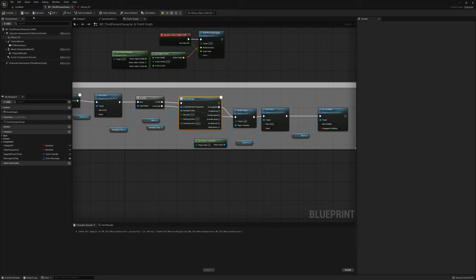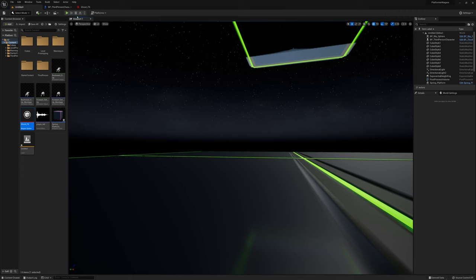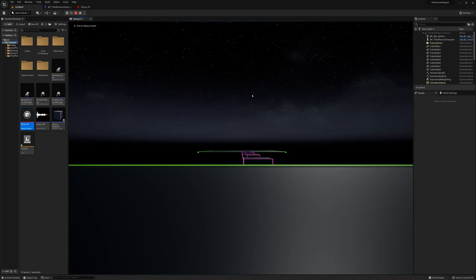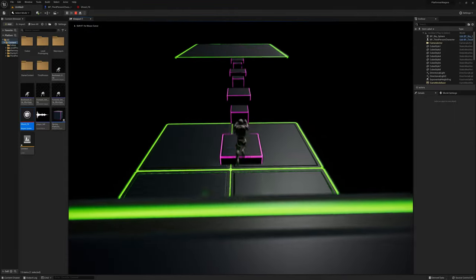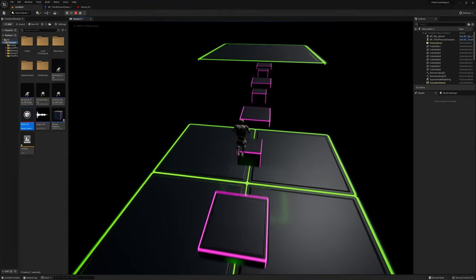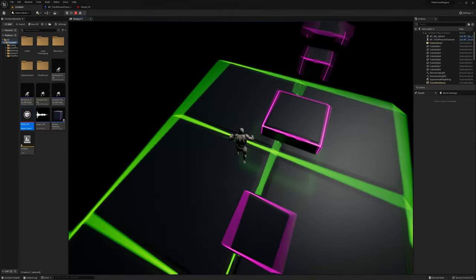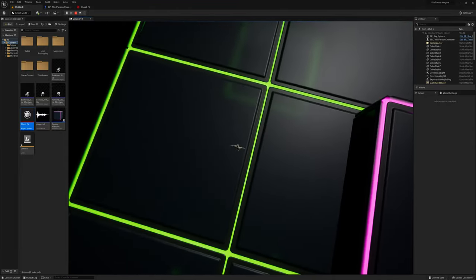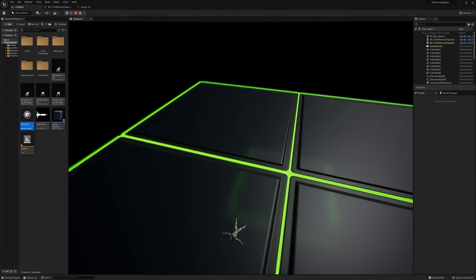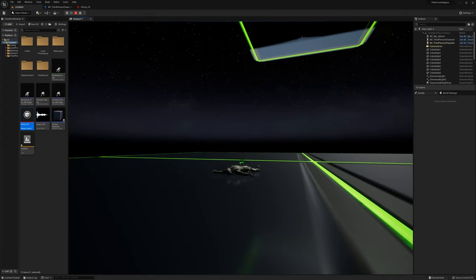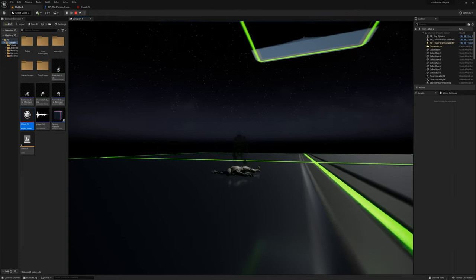Let's give it a try and see where we're at so far. Not bad — a little bit dark though, so we're not seeing the effect very well.